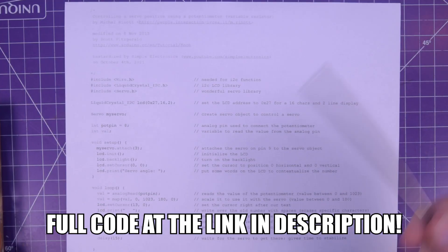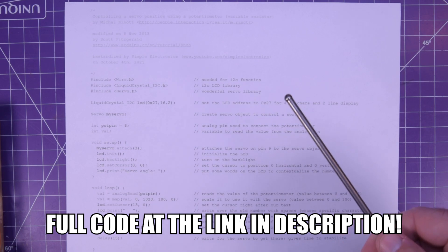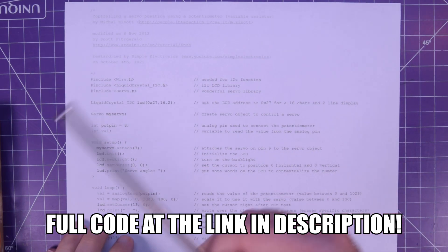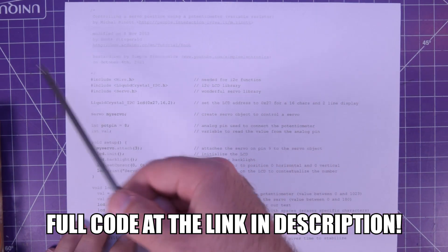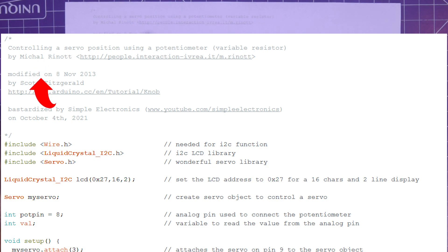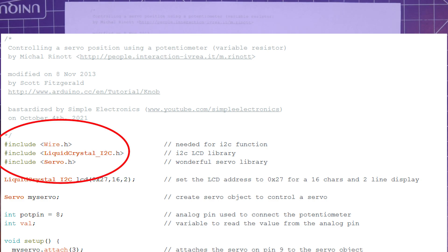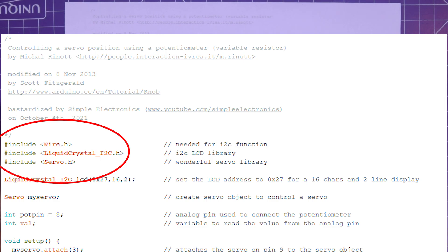Testing out a slightly new format to explain my code. So if you like it, let me know in the description. If you hate it, do the same. So first and foremost, this is based on an example by Mikhail Renat. And then it was modified by Scott Fitzgerald. And then clearly it was bastardized by Simple Electronics, my YouTube channel on October 4th, 2021. So the first thing is R3 includes. So we need to include wire.h and liquid crystal i2c.h, both of which you can ignore because both of these is for the i2c functionality and the LCD. So if you don't need those, don't worry about them. Just include the servo.h.